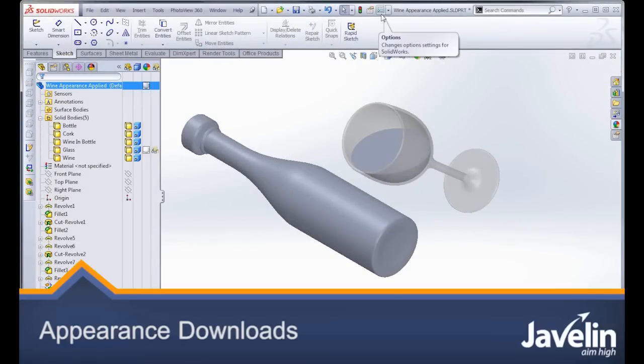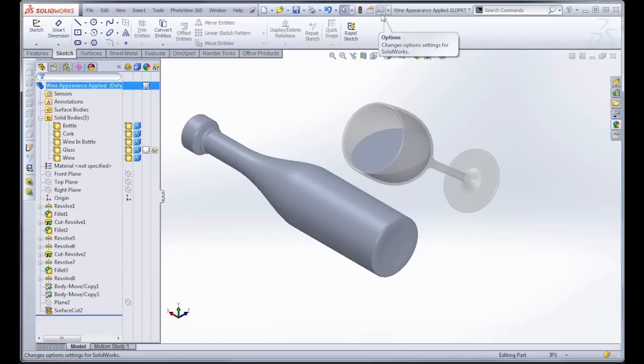This is some pretty neat stuff in SOLIDWORKS 2013. We now actually have access to the library of custom appearances that comes from Luxology. Luxology is the company that is behind the rendering engine in PhotoView 360.